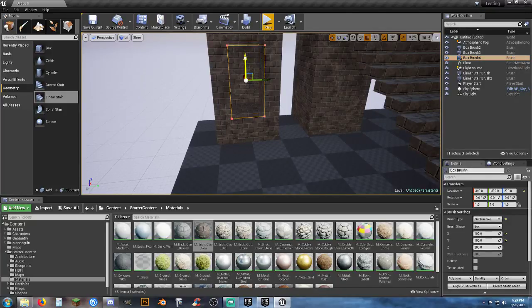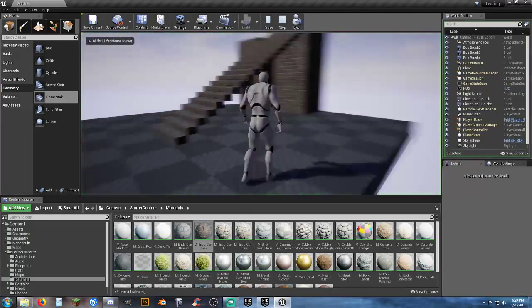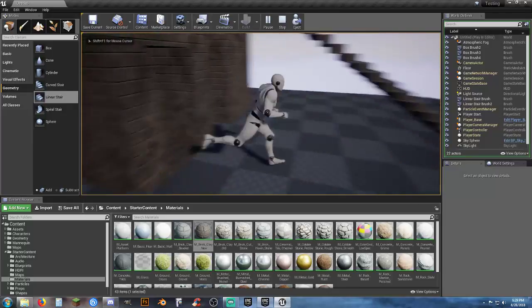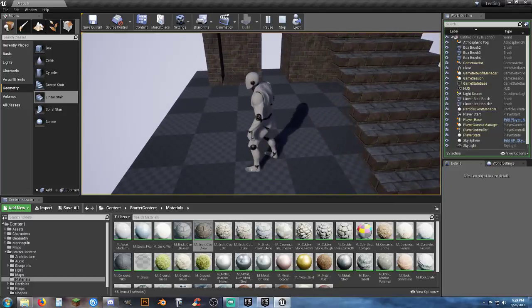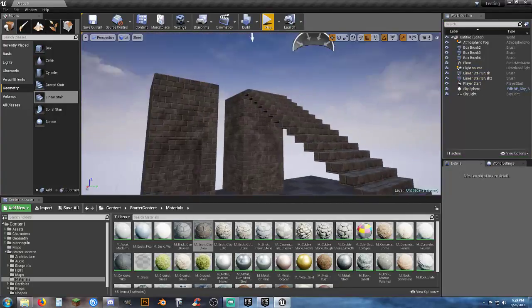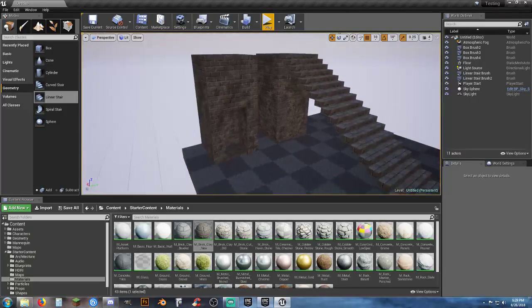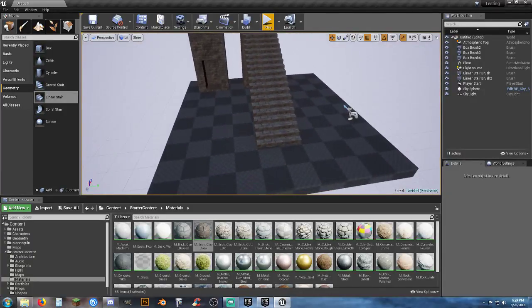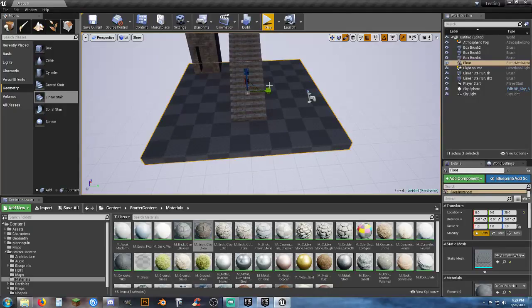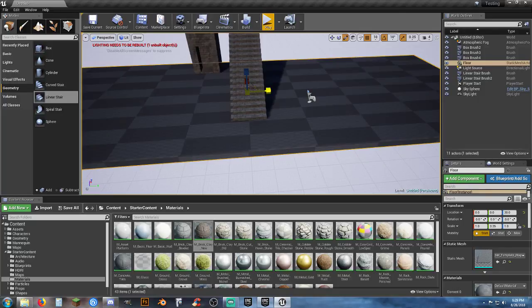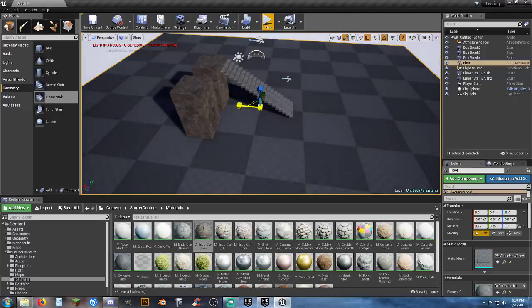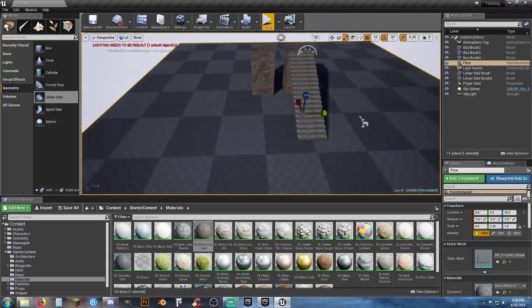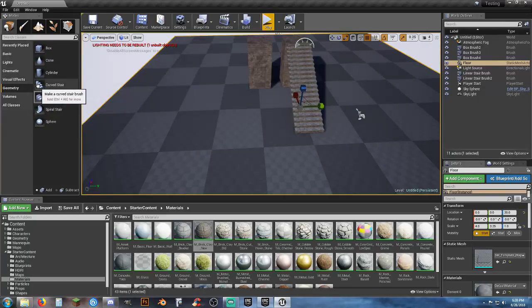Lower the doorway down so it's easier to get in and out of. BSP geometries are really easy to work with — experiment, play around, try the subtractive approach. You've got different shapes to work with, and you also have curved stairs.